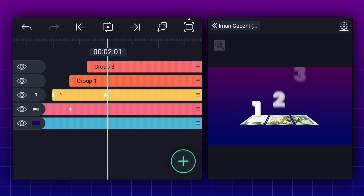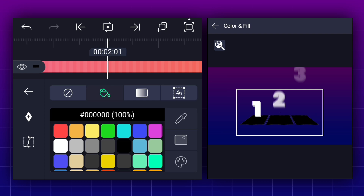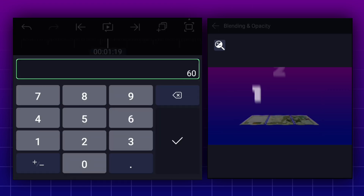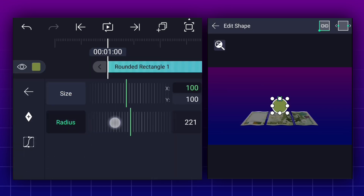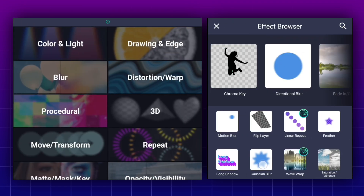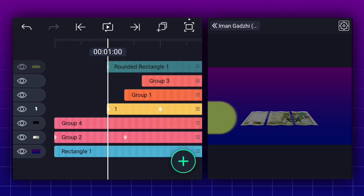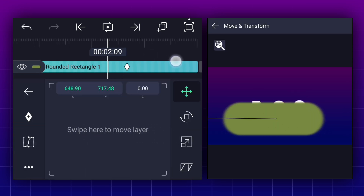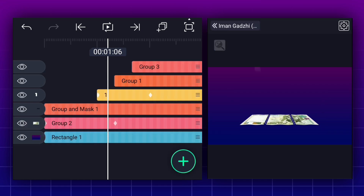Now duplicate the note animation layer. Now group it. Now change this layer color to black. Let's decrease opacity a little bit. Add a rounded rectangle shape here. Now adjust shape as shown. Now apply blur effect to this layer. Adjust blur strength. Let's keep it here. Now add a position keyframe here. Move to this frame. Here, change shape position as shown. Now smooth keyframe curves. Now select these two layers and tap on the masking icon. Now trim it here.